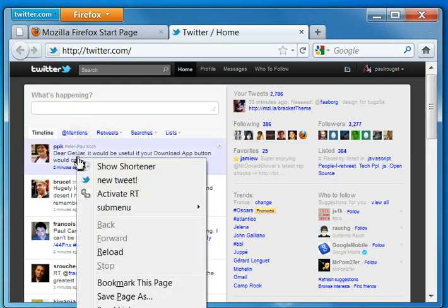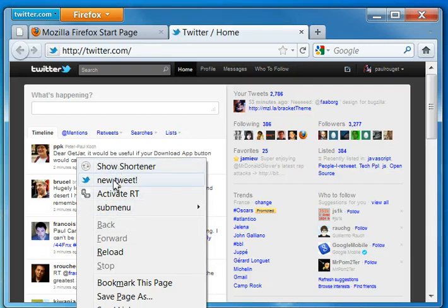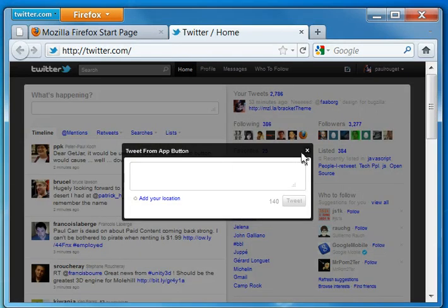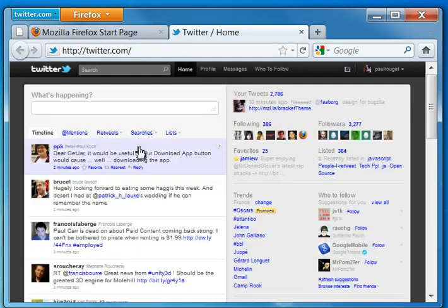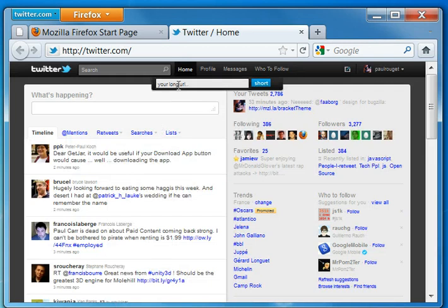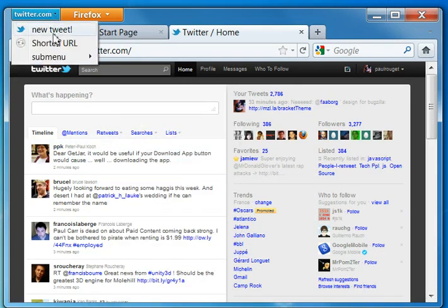What you can see here is, first, you have a native context menu. I can just have a new tweet, like here, right? I can show the URL shortener, like here. Also, you have this menu here, right?